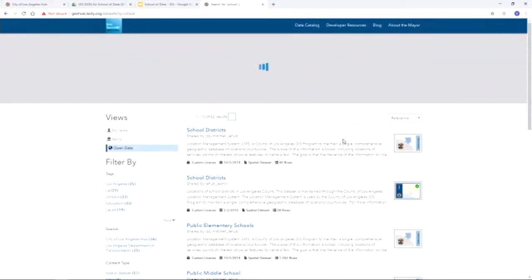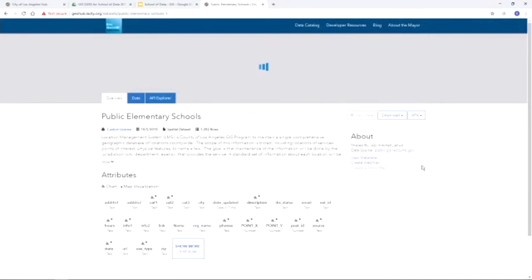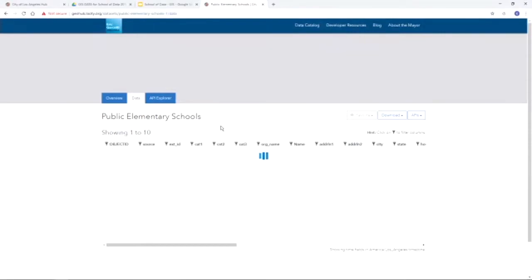The LA GeoData Hub is working, so we're going to download the public schools data file. The public elementary schools is a point data file — it contains the spatially referenced locations of all the schools in LA County. A great thing about the LA GeoData Hub is it gives you an overview of the additional attributes associated with the spatial data. If you click on the data tab, you can see all those additional attributes — not only will you have the spatial reference locating your data on a map, but you'll also have additional information associated with those locations.